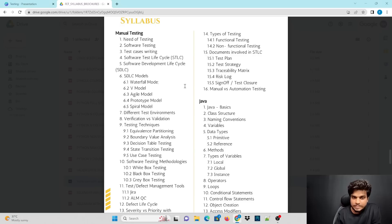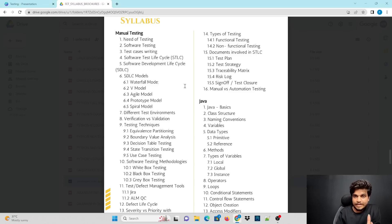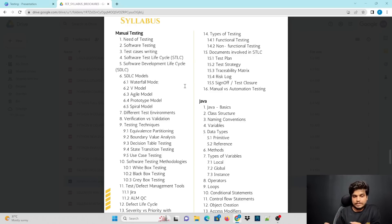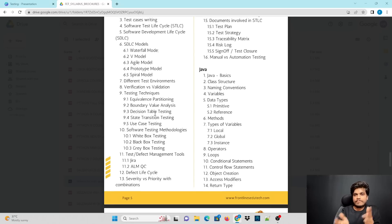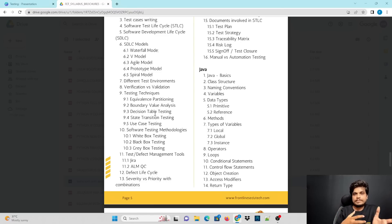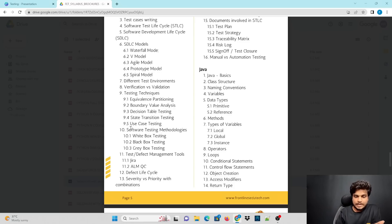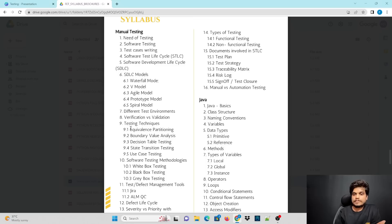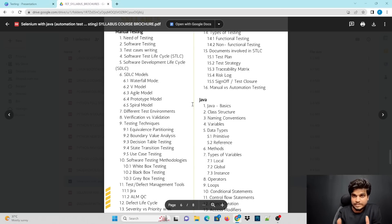The course will start with manual testing and cover test cases, SDLC (Software Development Life Cycle), and STLC (Software Test Life Cycle). SDLC models include Waterfall, Agile, Spiral, and DevOps. We will also cover verification versus validation, client requirements, and testing techniques and methodology.